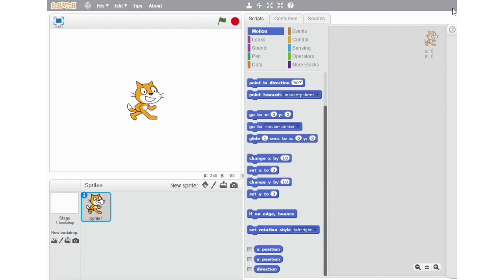The X Position block will tell me what is the x position of my sprite. I am clicking on it and it is telling the x position of the sprite. The next block is the Y Position block, which tells me the y position of the sprite — it is showing that the y position is zero. The last block on our list is the Direction block, which tells me in which direction the sprite is facing. The sprite is facing in direction 90.